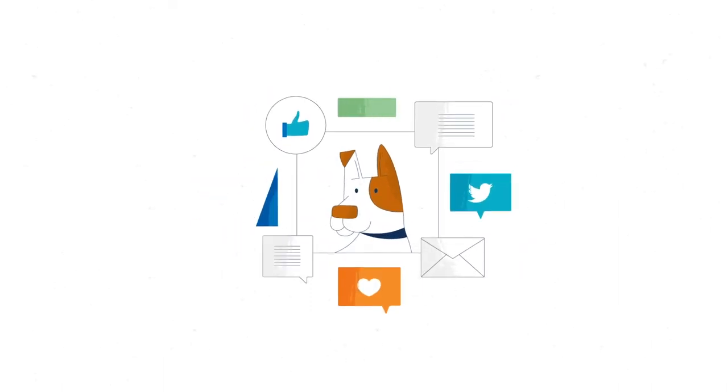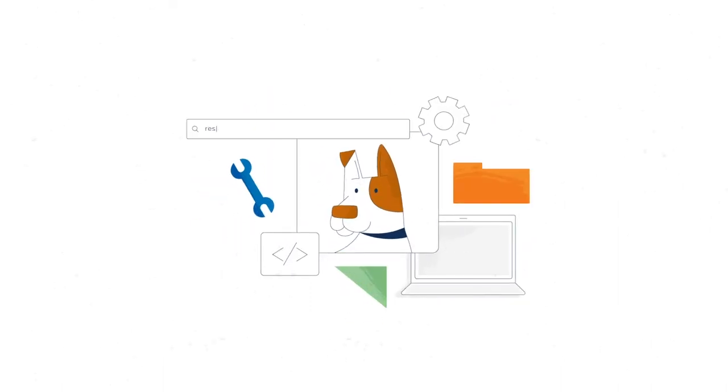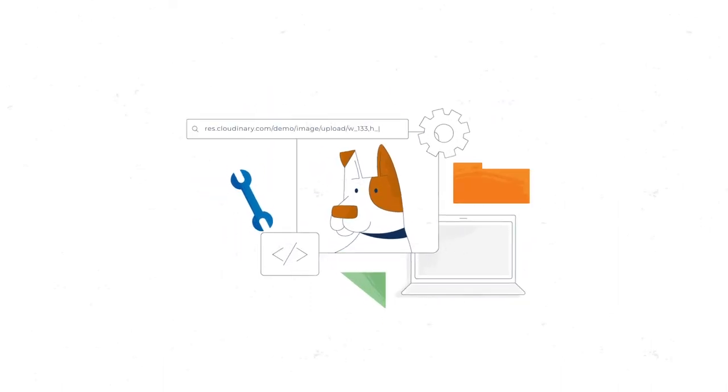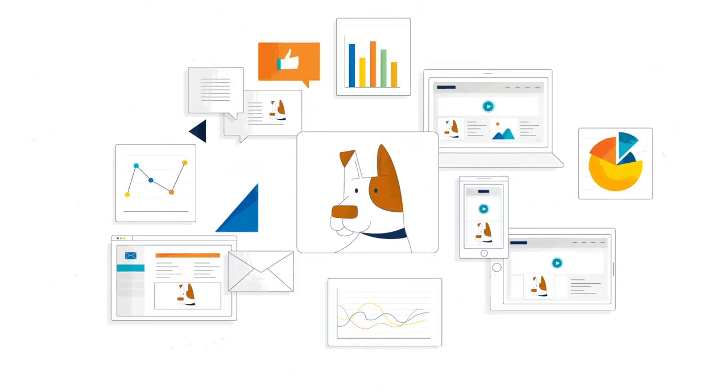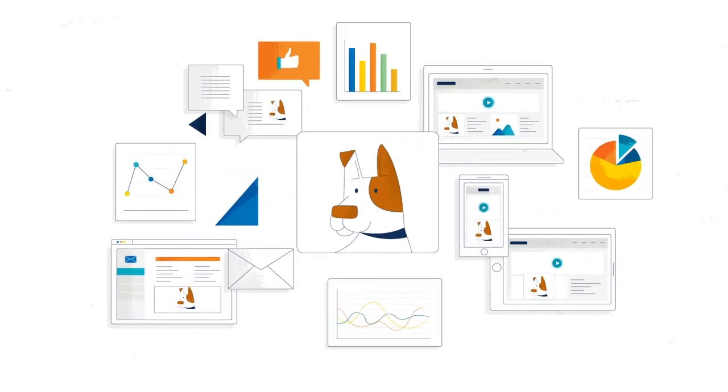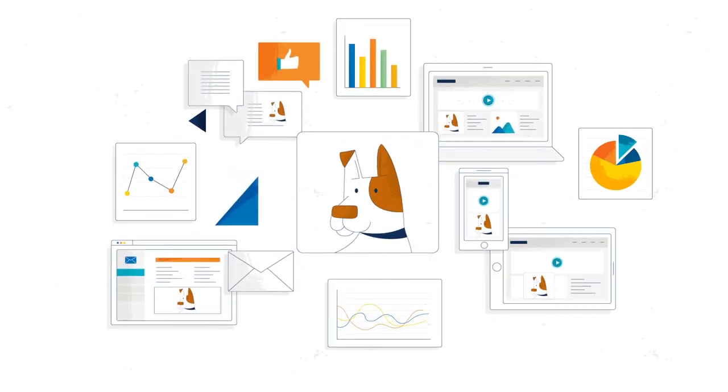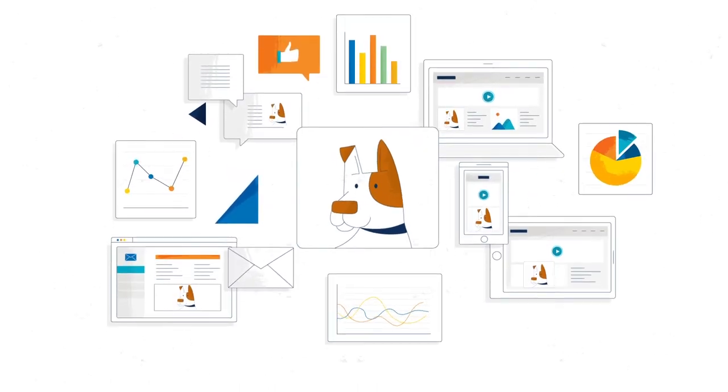Creatives, marketers, developers, no matter who you are. Create faster, more meaningful engagement with your users and drive conversions that matter.